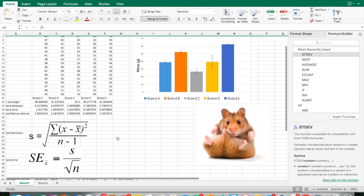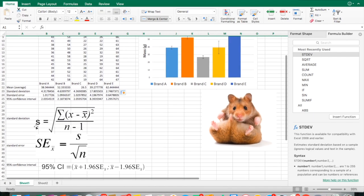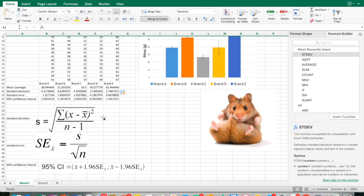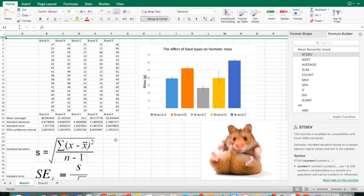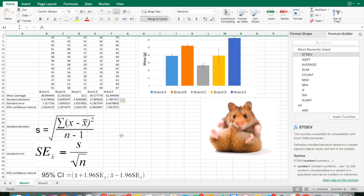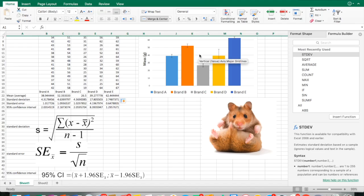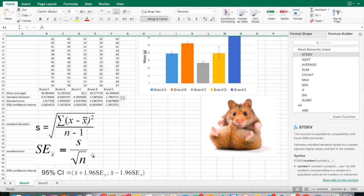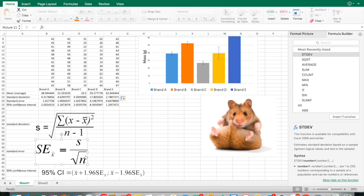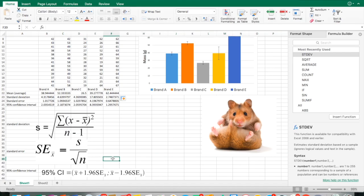The error bars in this graph represent the 95% confidence interval. Our standard deviation tells us the spread of the data, how much variation is in each column of data, each brand, referencing the mass. Standard error tells us how good that data is. If you have a huge error bar, that tells us that data has quite a bit of variability in it, taking into account the sample size. We take our standard deviation and divide by the square root of n, which is the sample size.